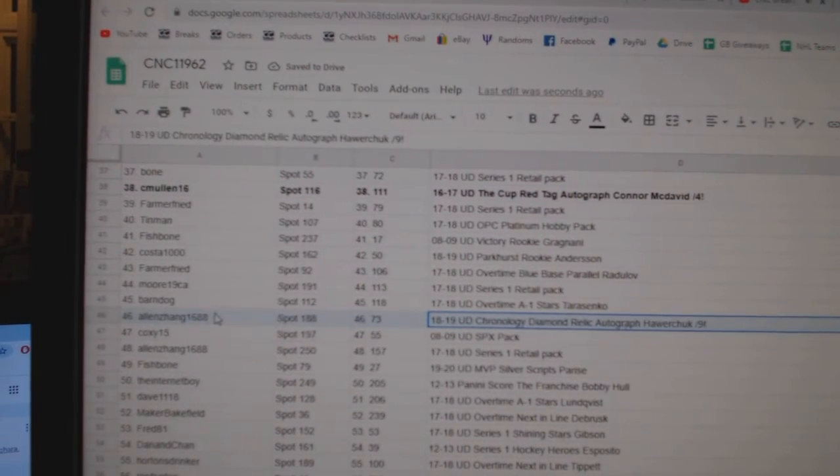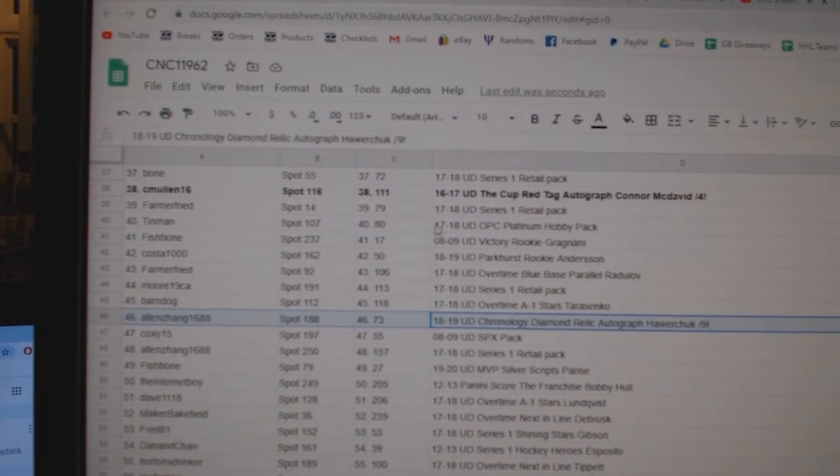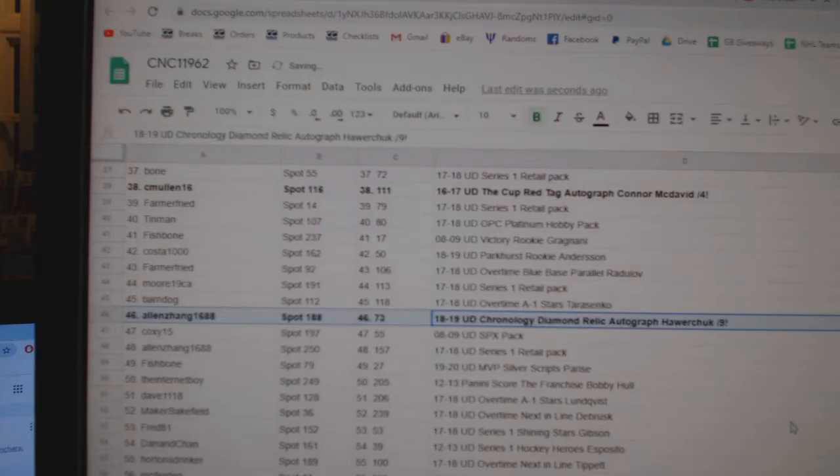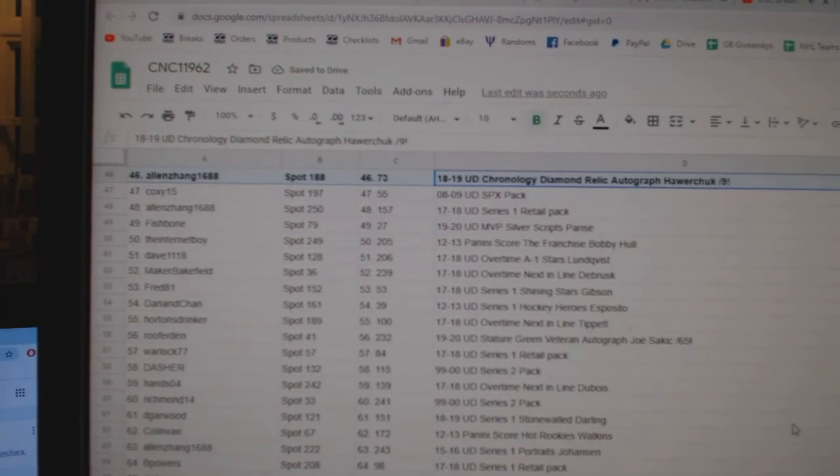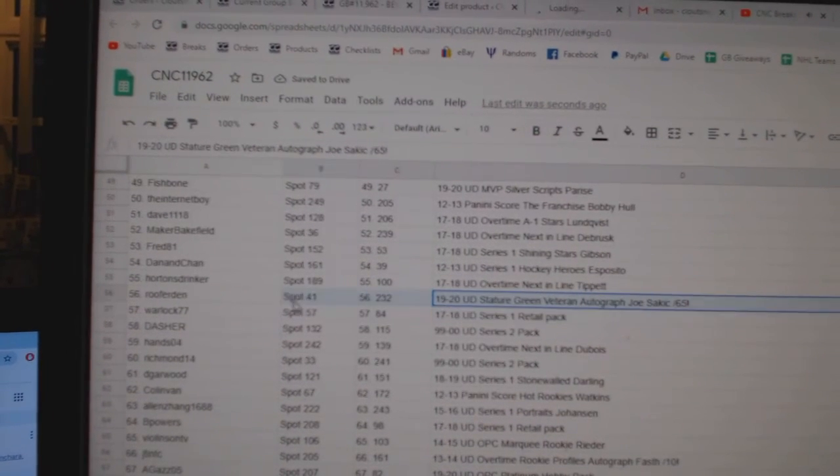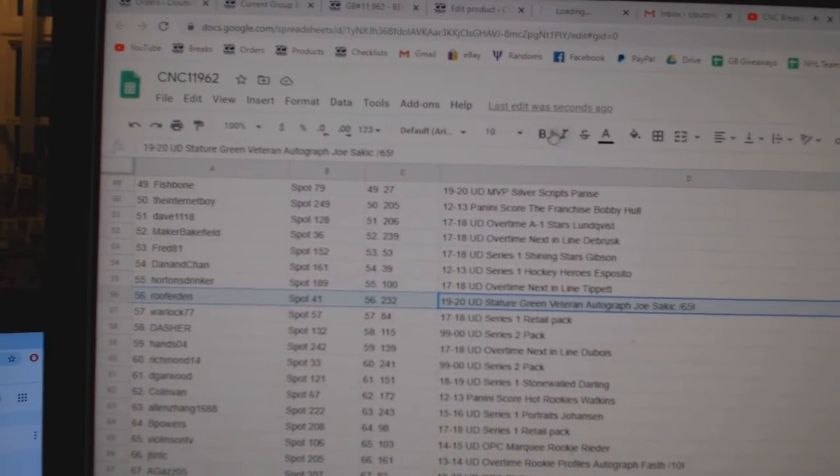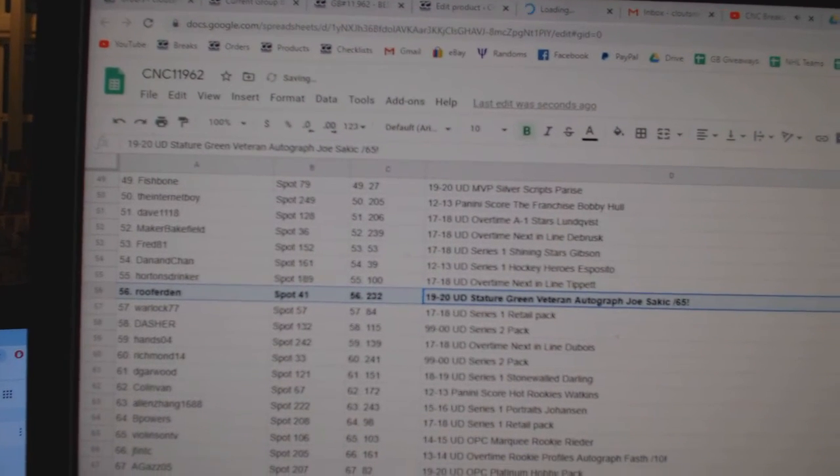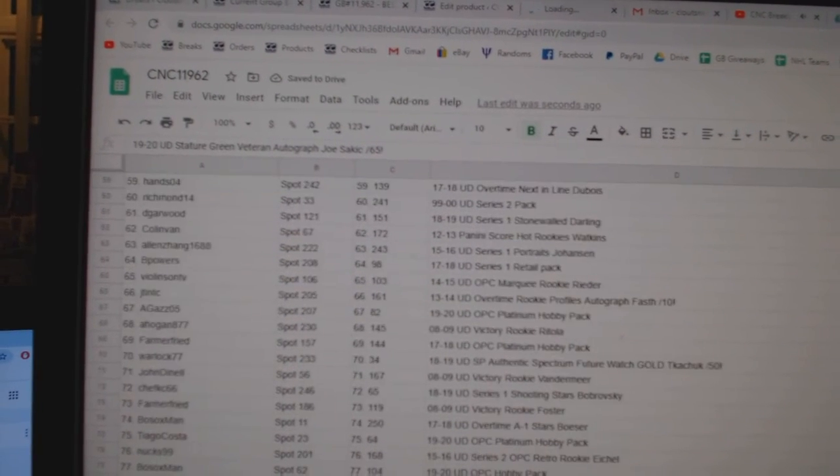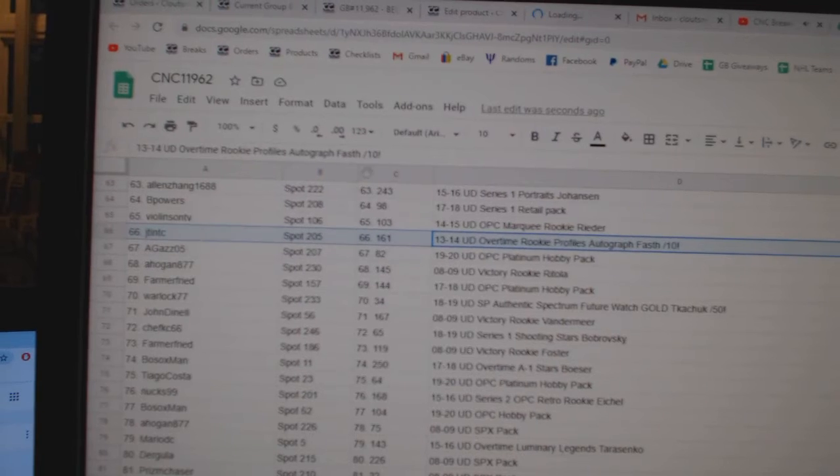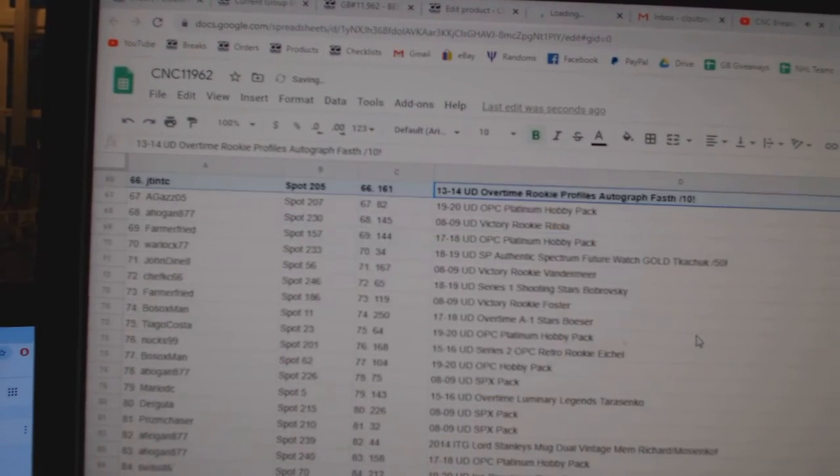The Howard Chalk Diamond goes to Alan Zhang. The Joe Sackick out of 65 goes to Rufordun. The Foss out of 10 goes to JT NTC.